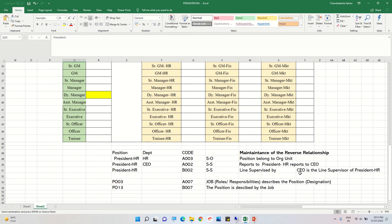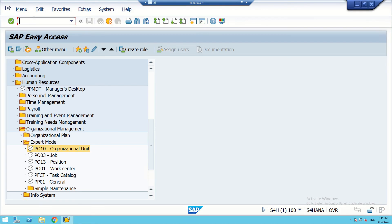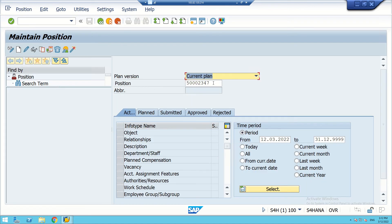When we use the code B002, it means position-to-position — that is, a position is line-supervised by another position. To create positions, we use the T-code PO13. We will keep the object field blank and then create.